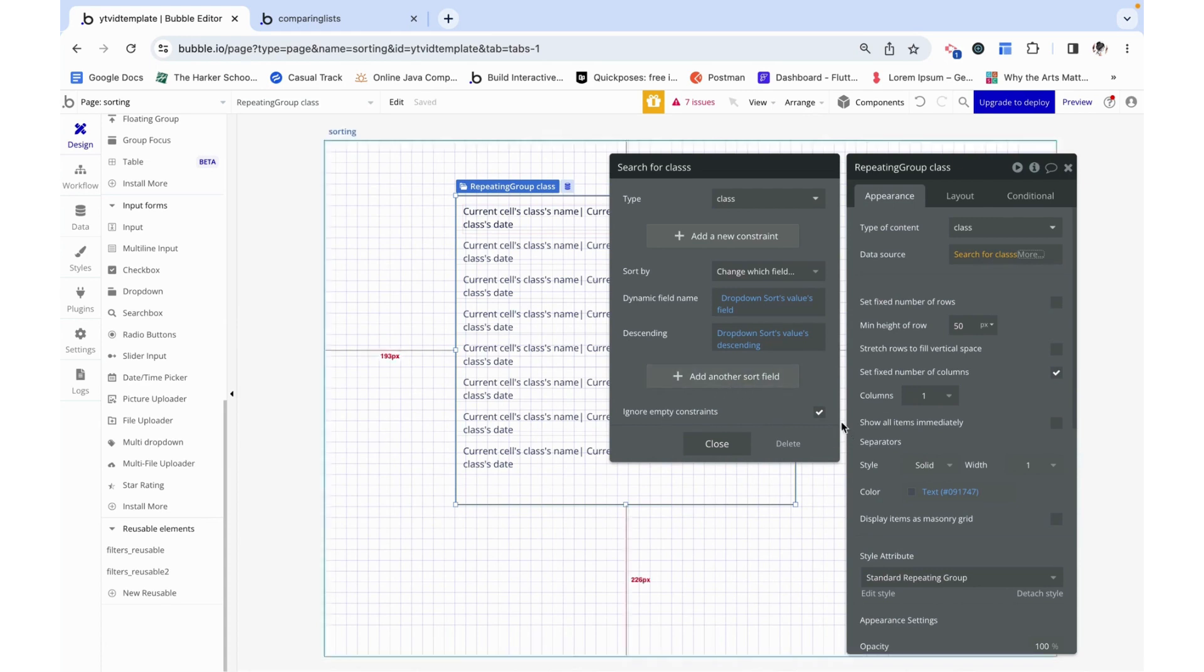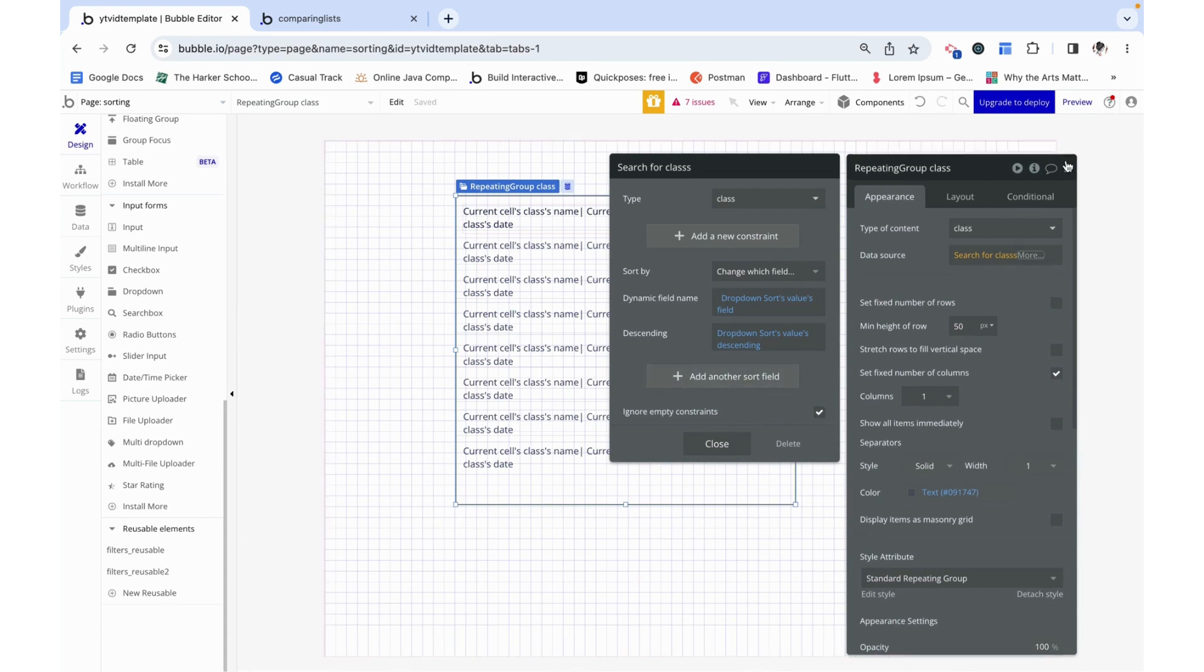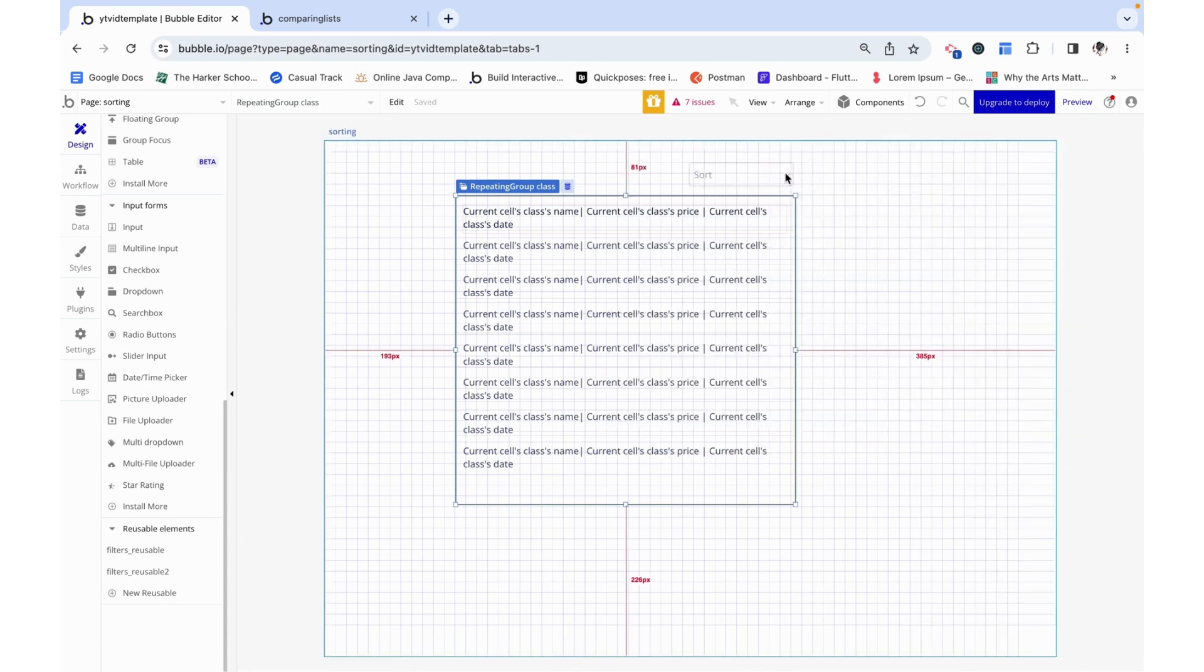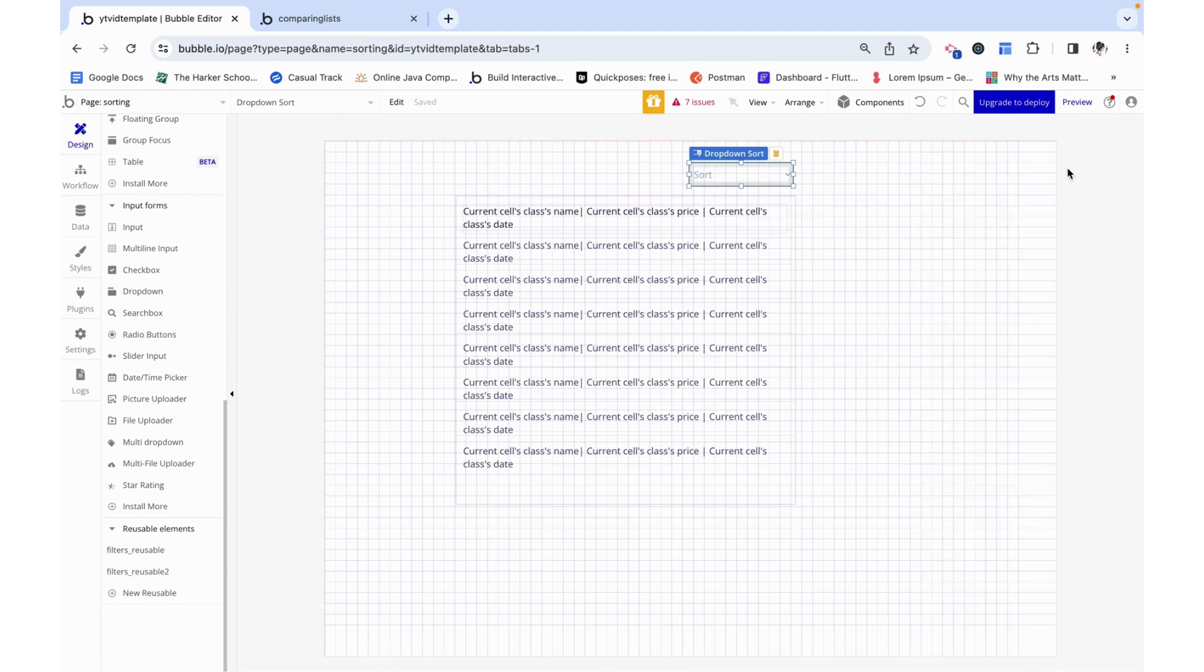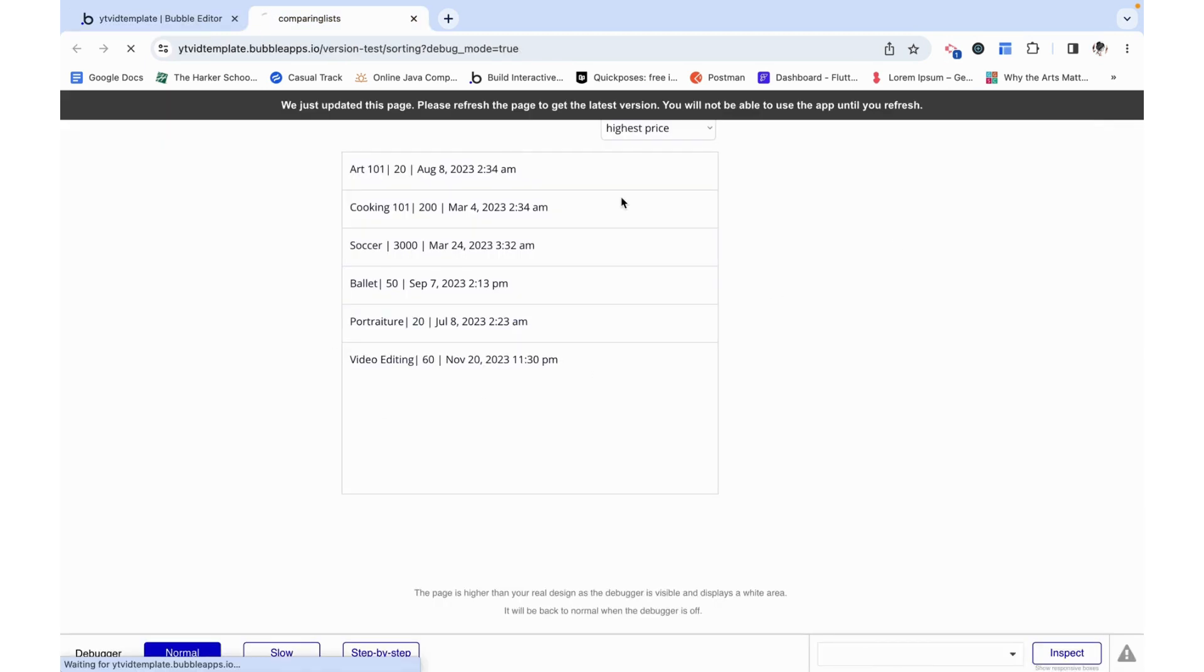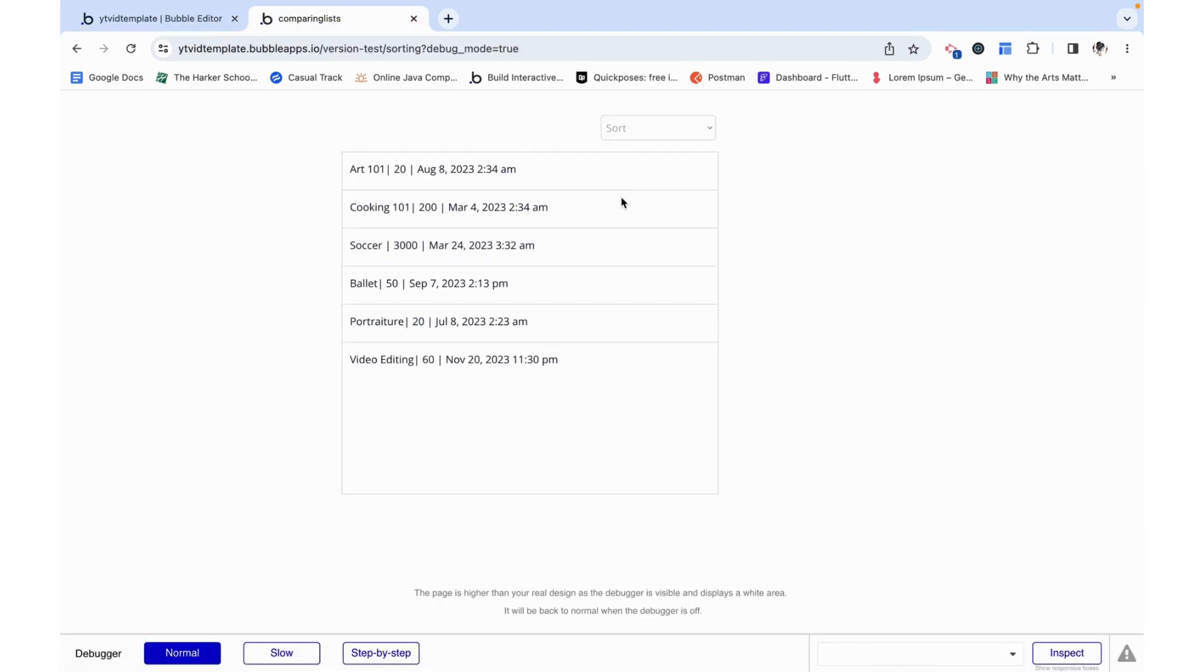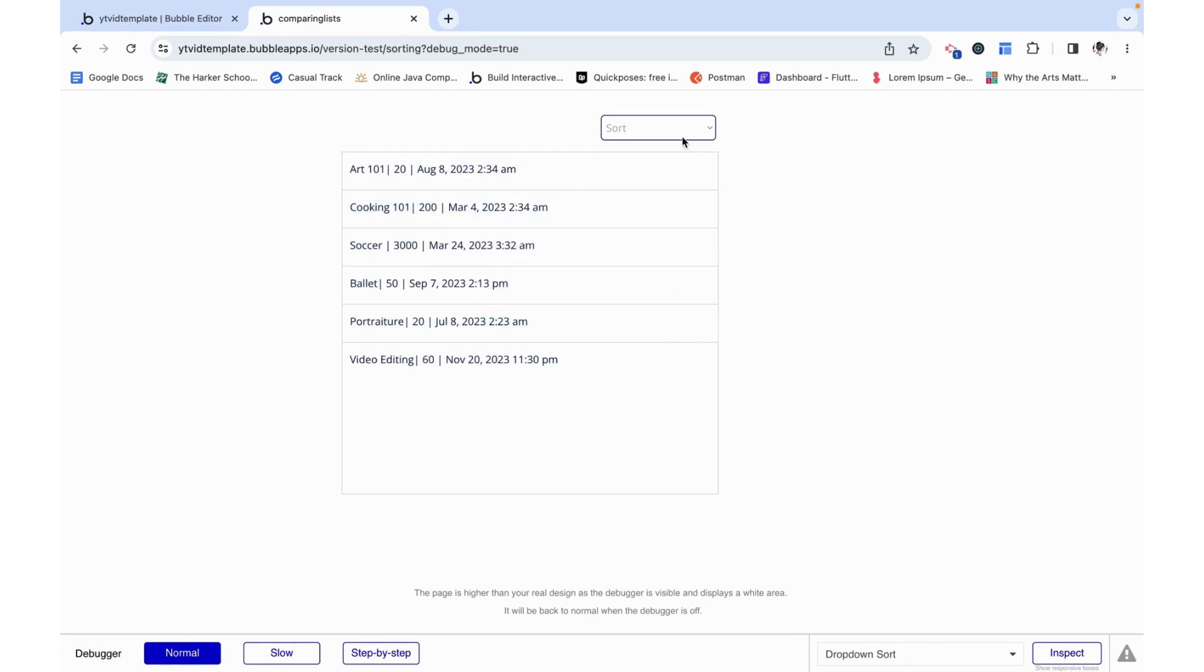I'm going to say ignore empty constraints so if the value of the dropdown is empty it is just going to be ignored. It's not going to try to sort it by a null value and right now we see it, it's all in this sort of random order.